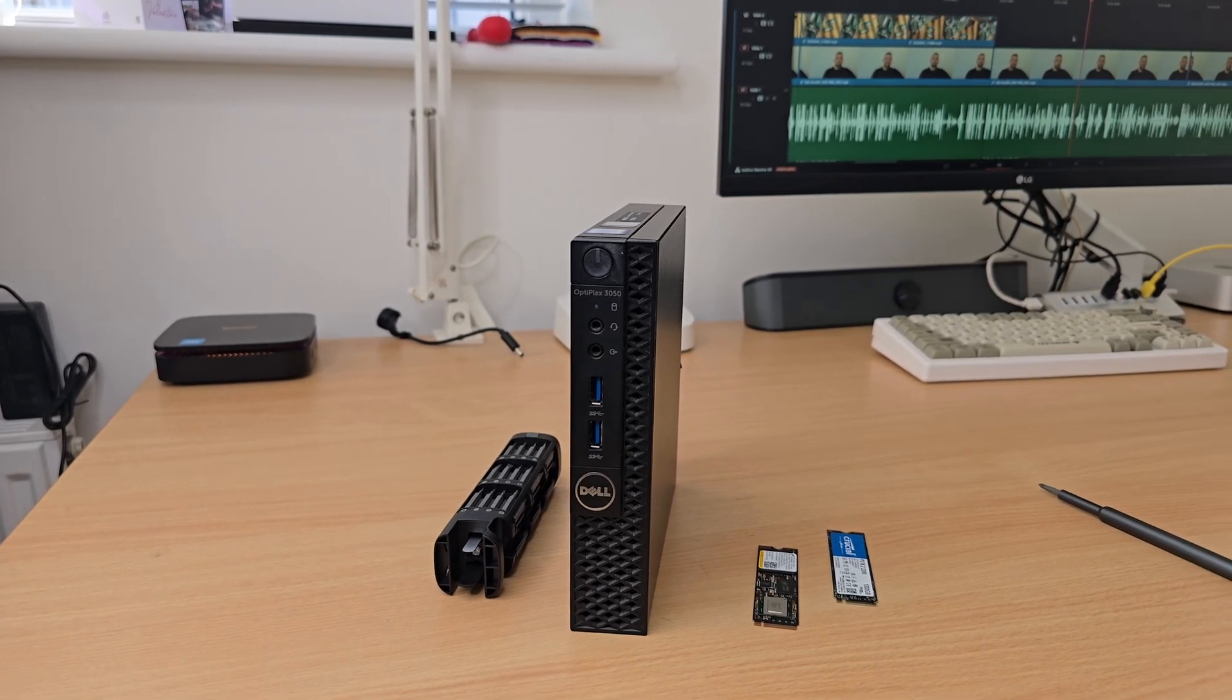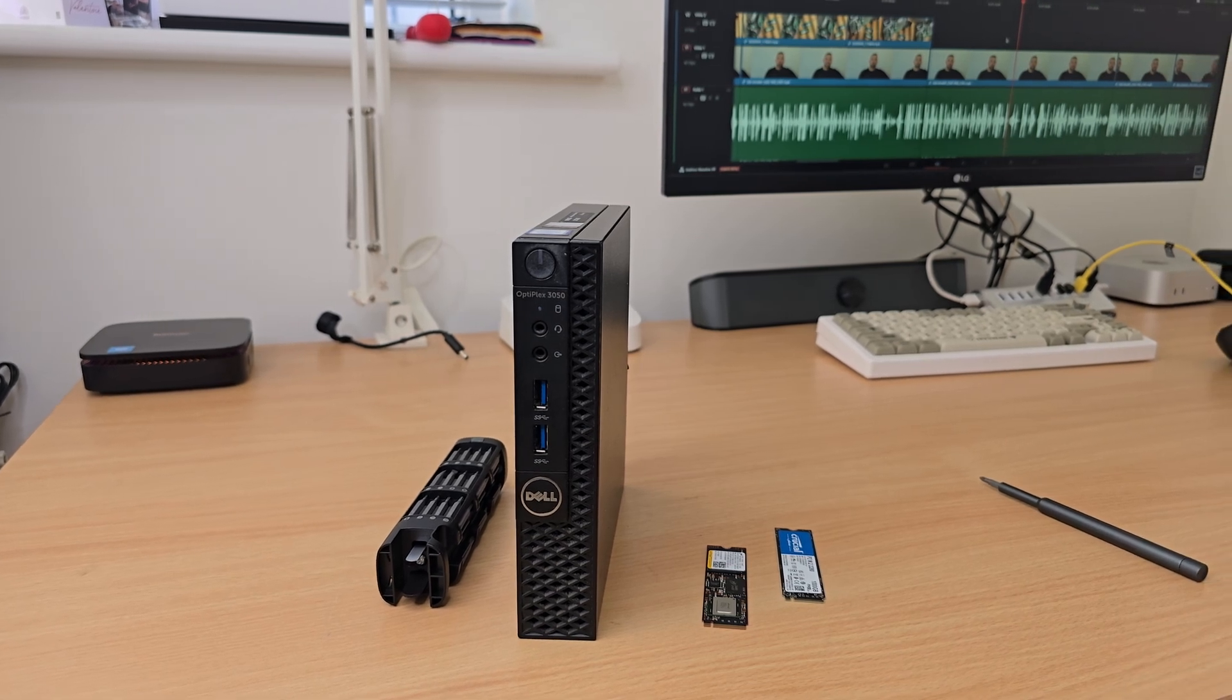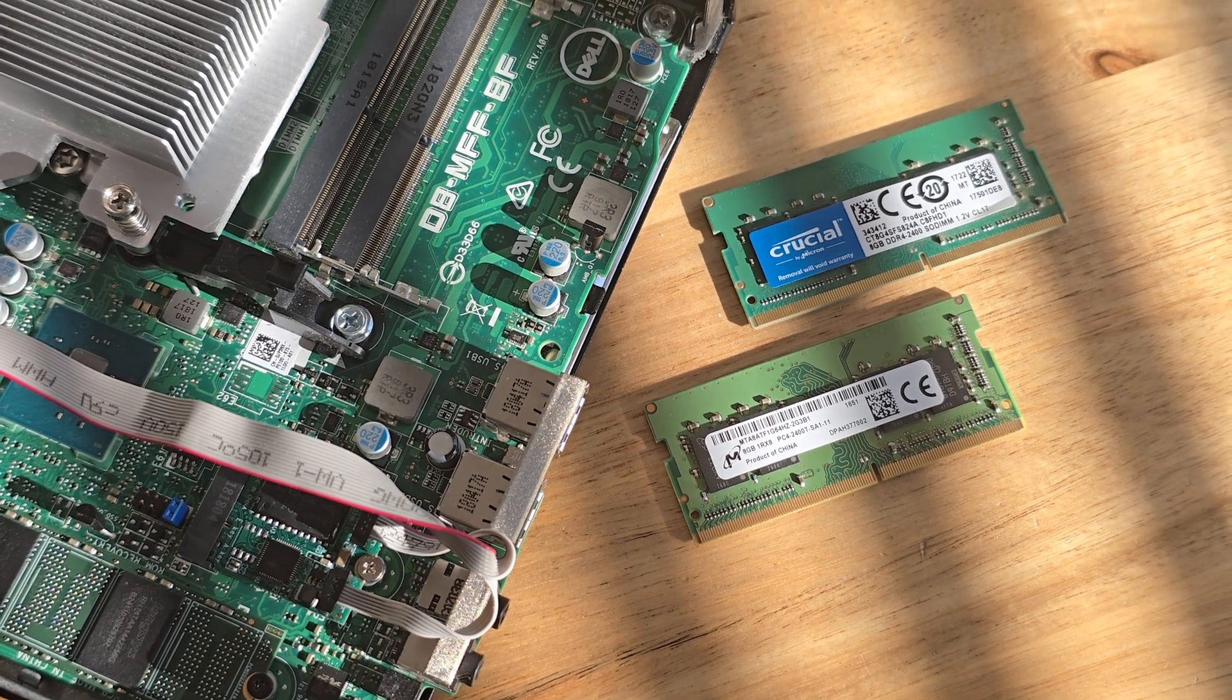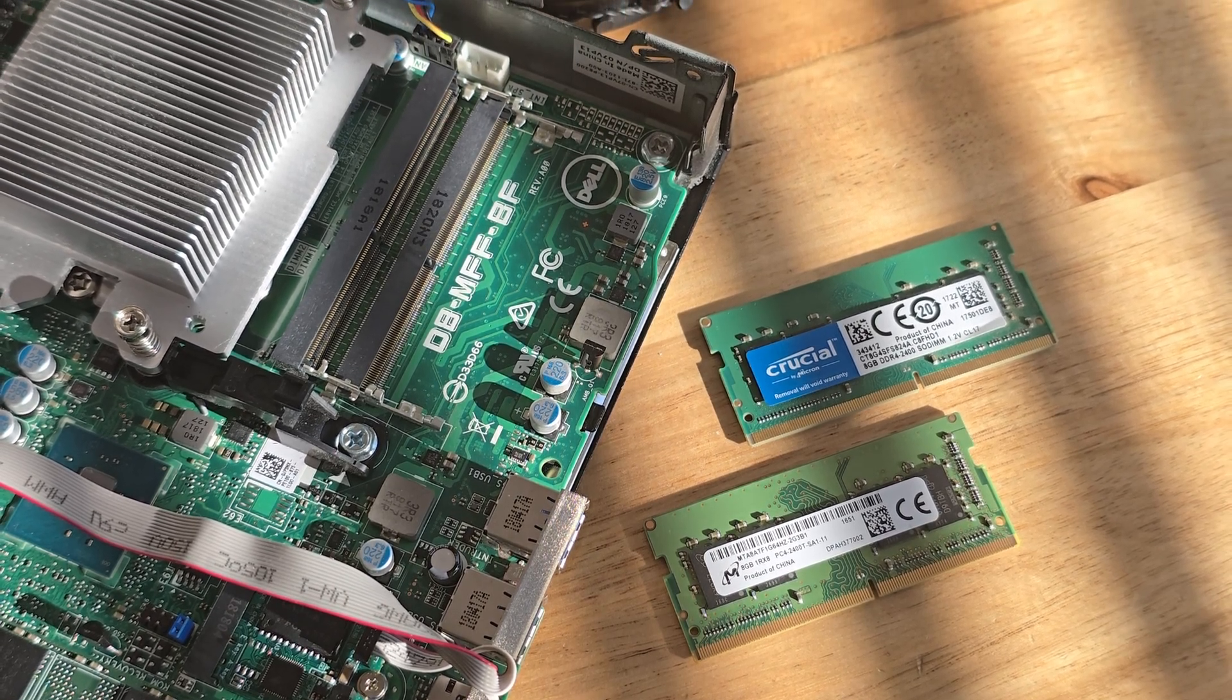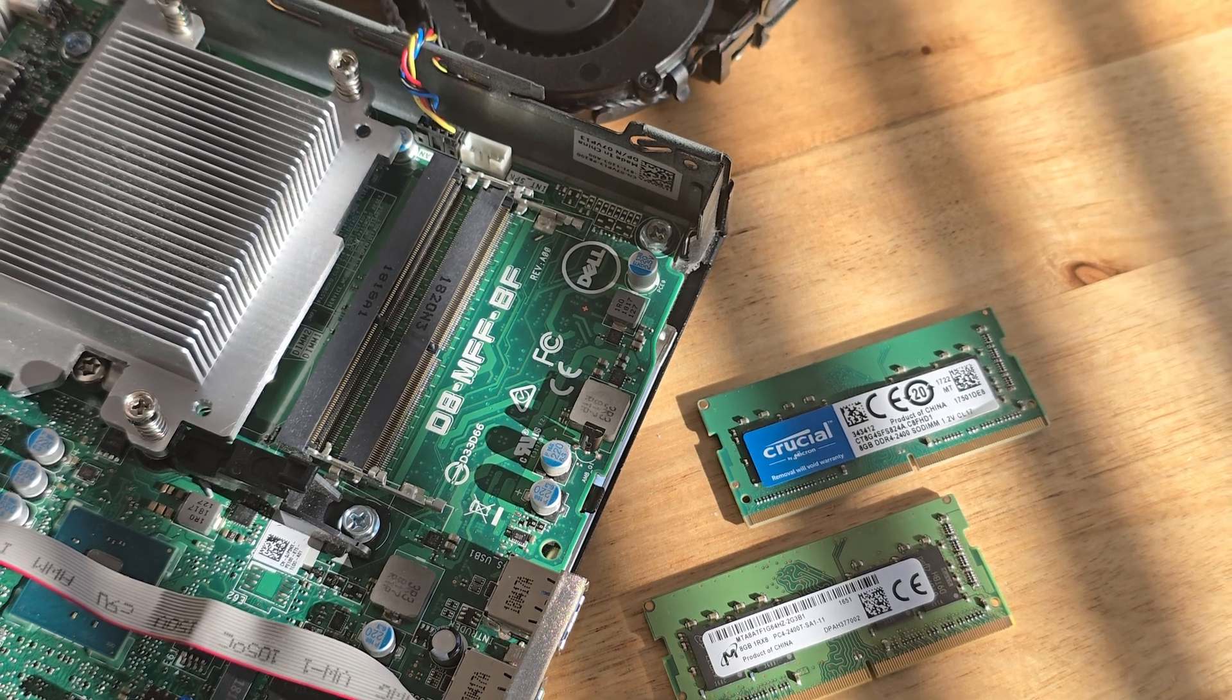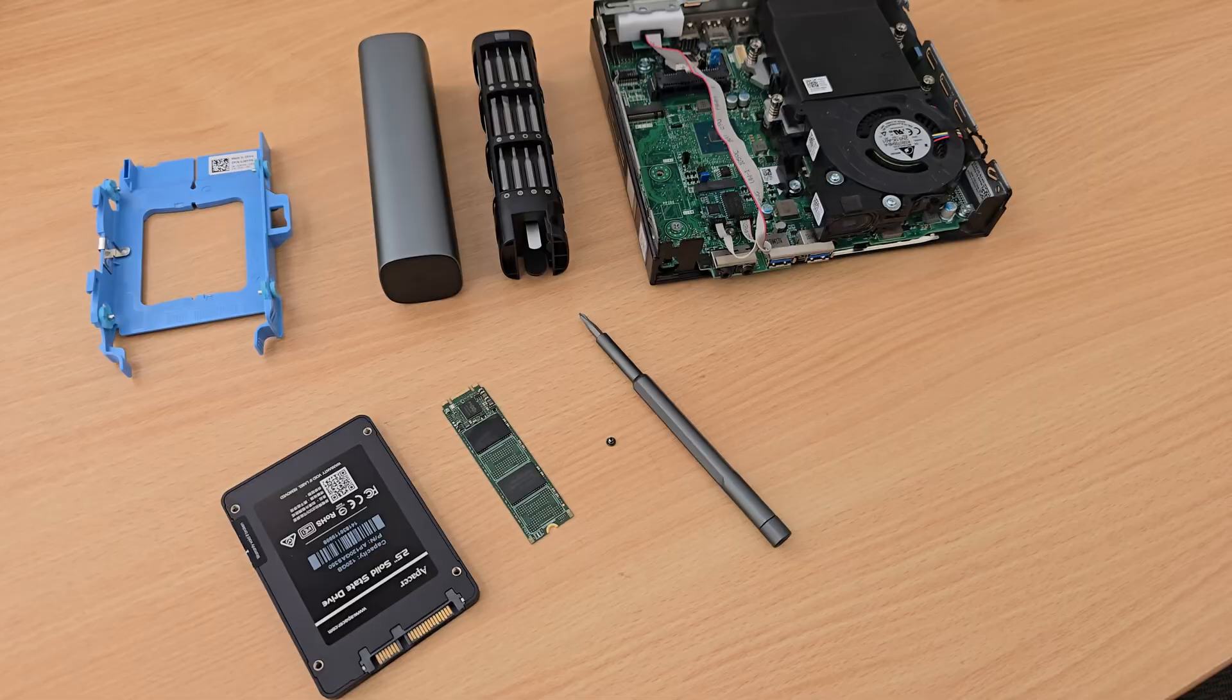I did need to get a power supply, but they're relatively cheap on Amazon. Specs wise, I did upgrade it ever so slightly. It's got two 8GB sticks of RAM now. It's got an i5-7500T and the T bit is important because it is a lower wattage TDP CPU. So it's only got 35 watts.